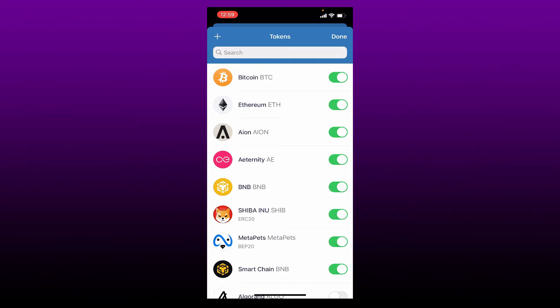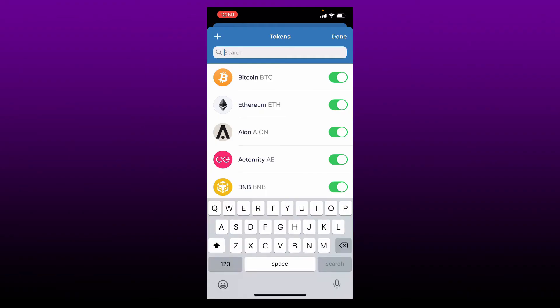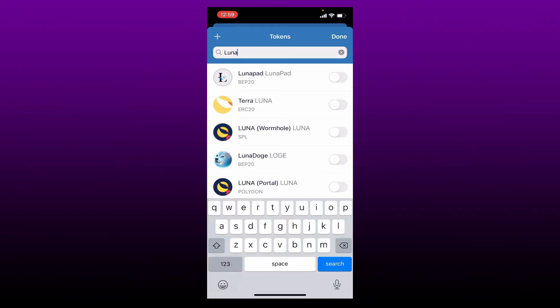In the search box appearing on the screen, type in Luna. Once you find the token that says Terra Luna, tap on the button right next to it in order to enable it. Make sure that the button is turned green.